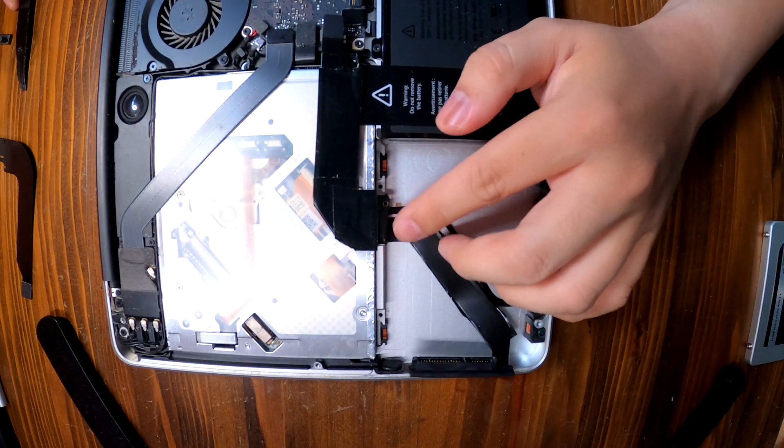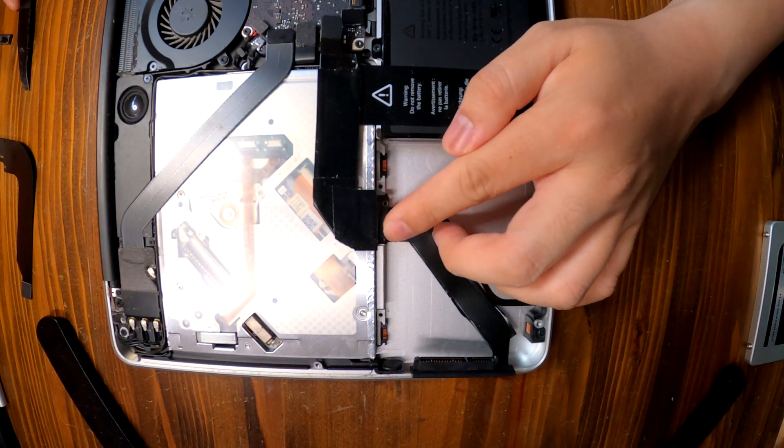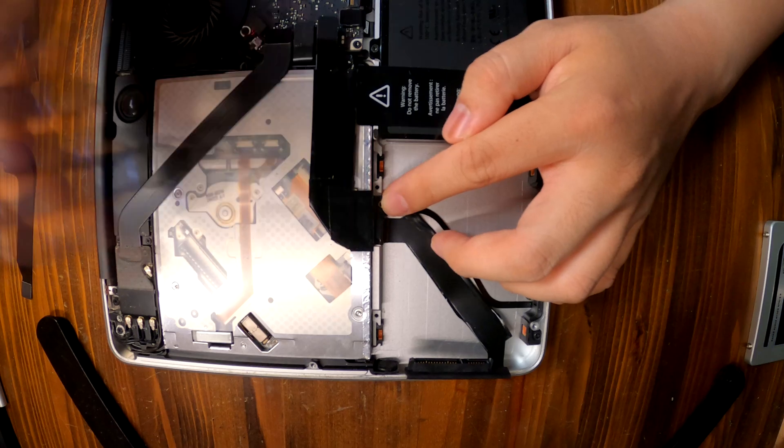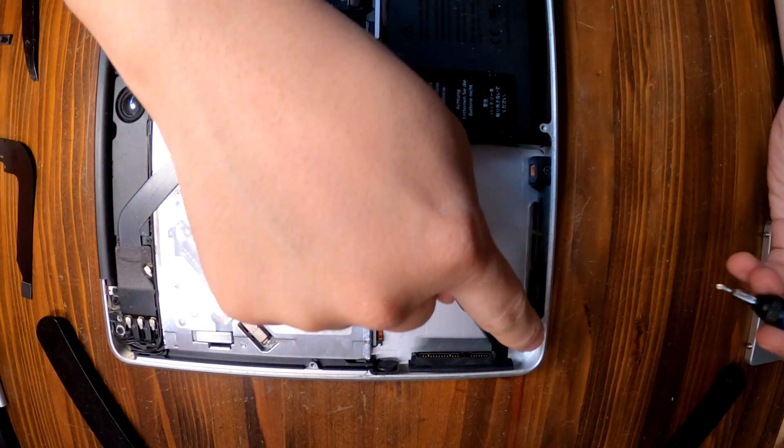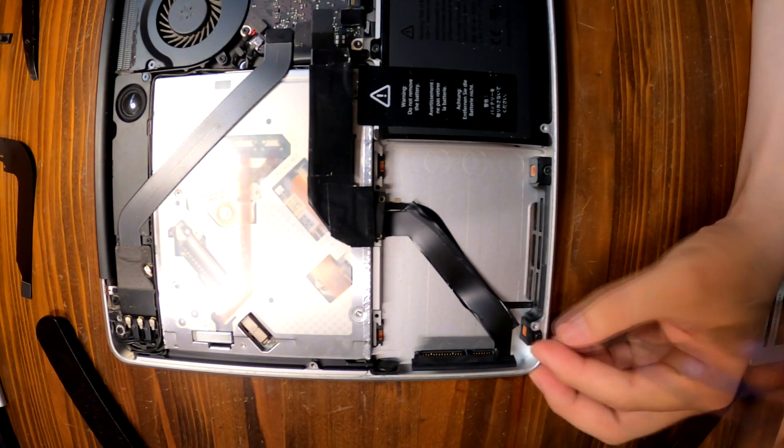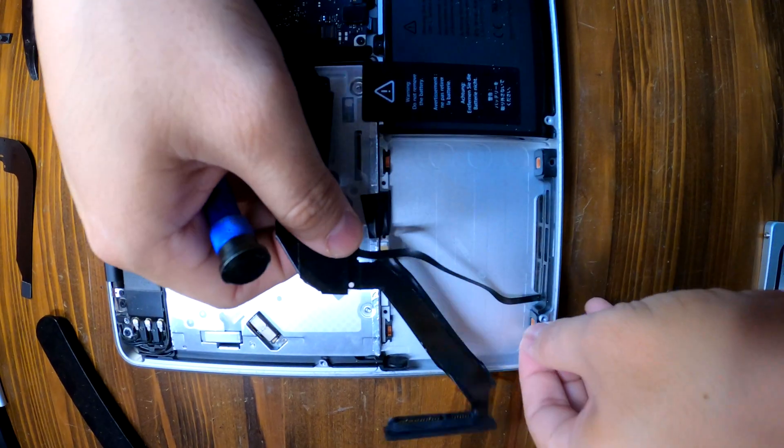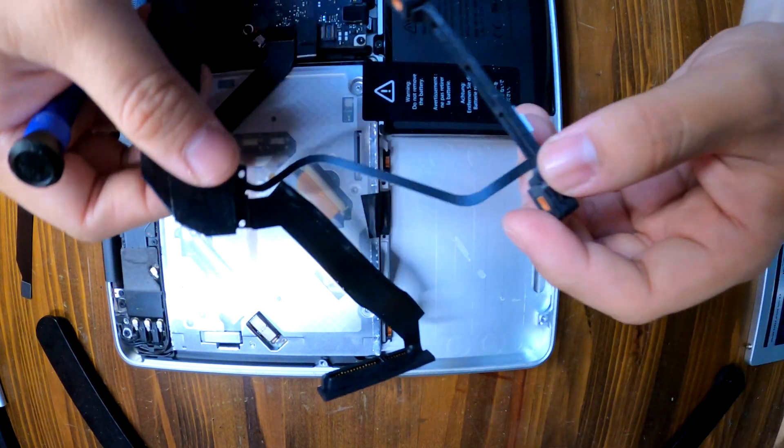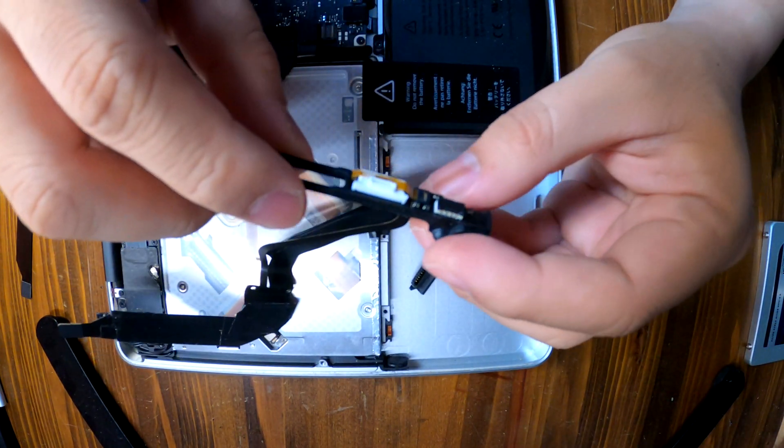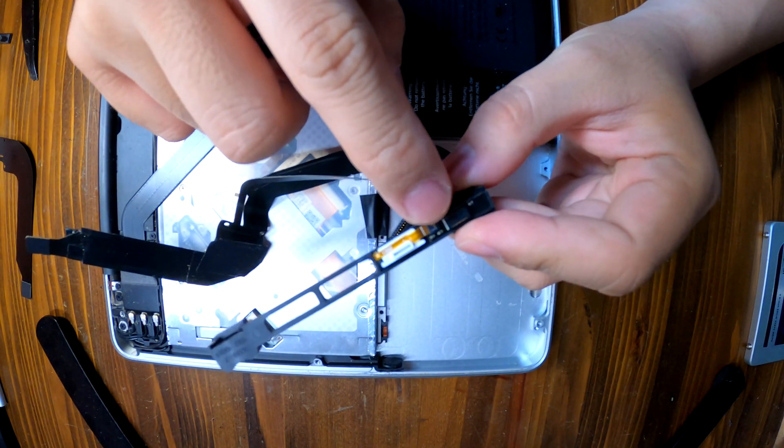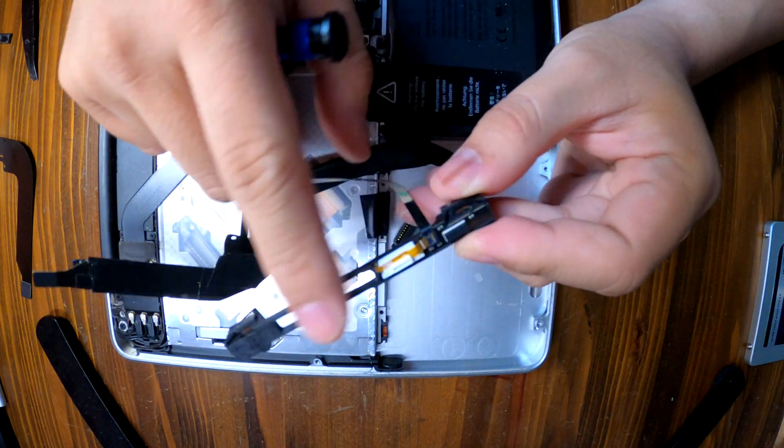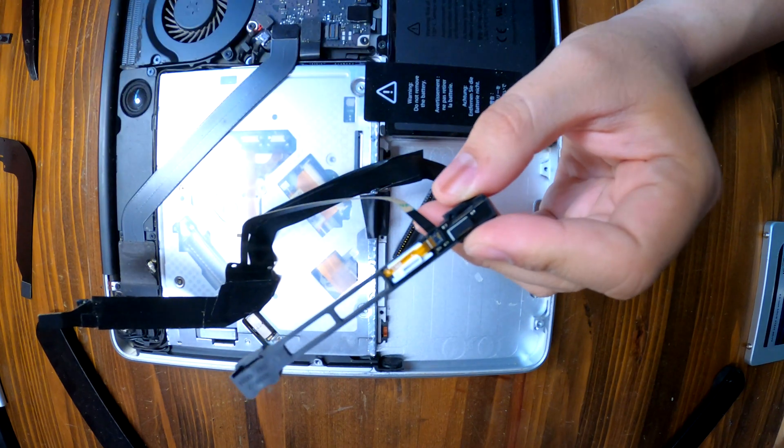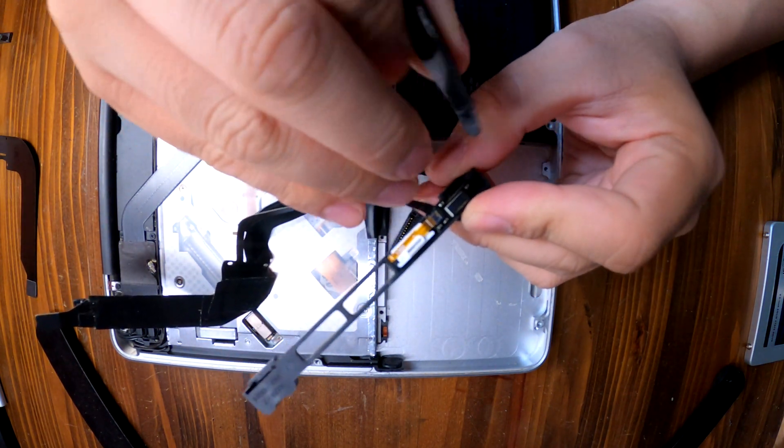Normally we have two screws right here, but I only have one for some reason. One is missing. Two screws, and then just take it off like that.